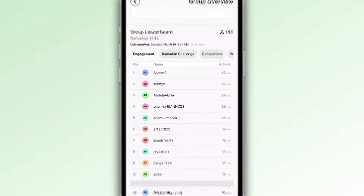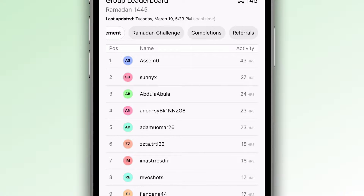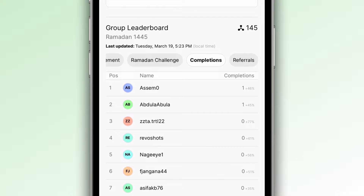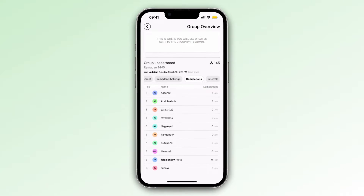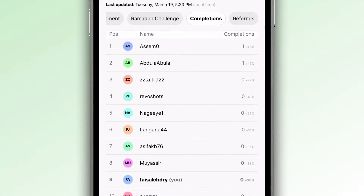This is a leaderboard showing the activity of all of the members within the group. You can filter by engagement — so how many hours somebody has been using the Tarteel app for — or by completions, which displays how many completions somebody has had in that Islamic month. Currently, we are in the month of Ramadan, so you can see the activity of Ramadan.